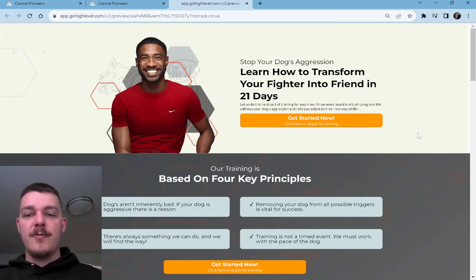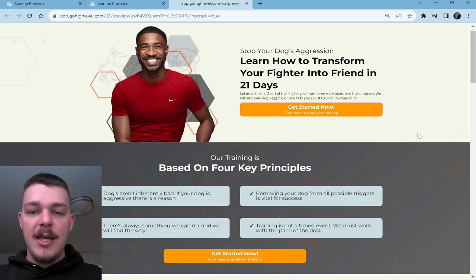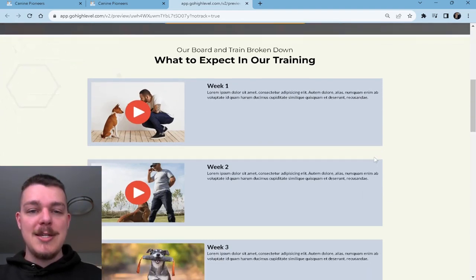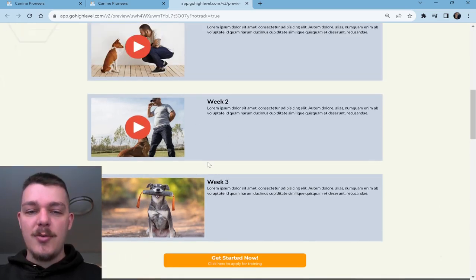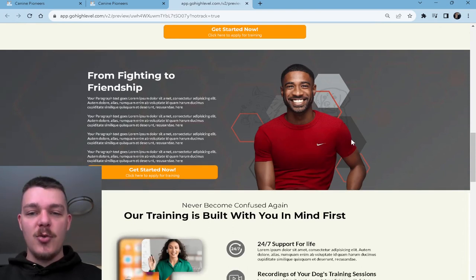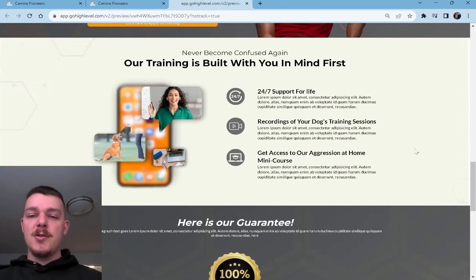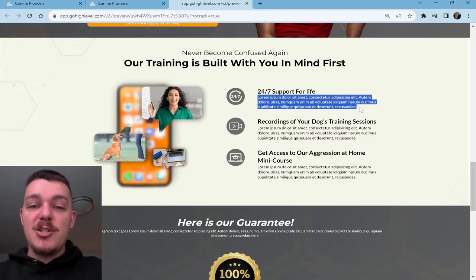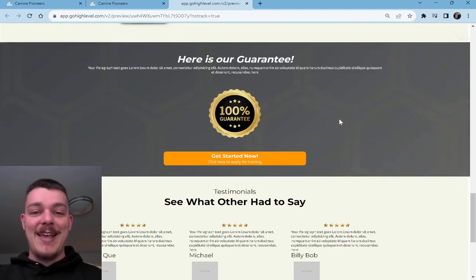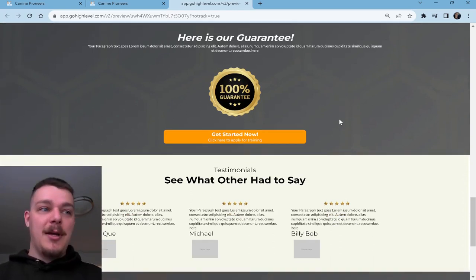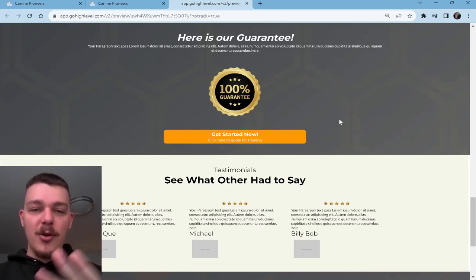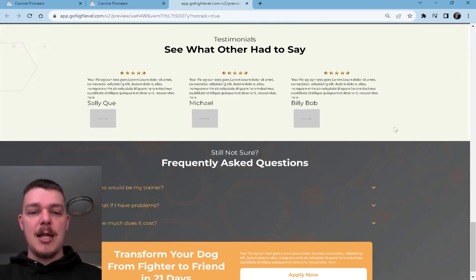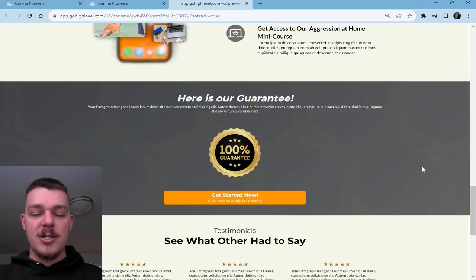'Stop your dog's aggression. Learn how to transform your fighter into friend in 21 days. Let us do the hard part of training for you.' Get started now, click here to apply for training. Our board and train broken down. What to expect in our training: week one, week two, week three. Get started now. Then we have our story, our features — so you explain features, advantages, and benefits. 24/7 support for life — and in here you would explain the advantage and benefit of that feature. We have a guarantee here. Then we have testimonials from Sally Q, Michael, and Billy Bob. And then we have our frequently asked questions. Again, this was a simple funnel today — I just wanted to show you the process of doing it yourself.